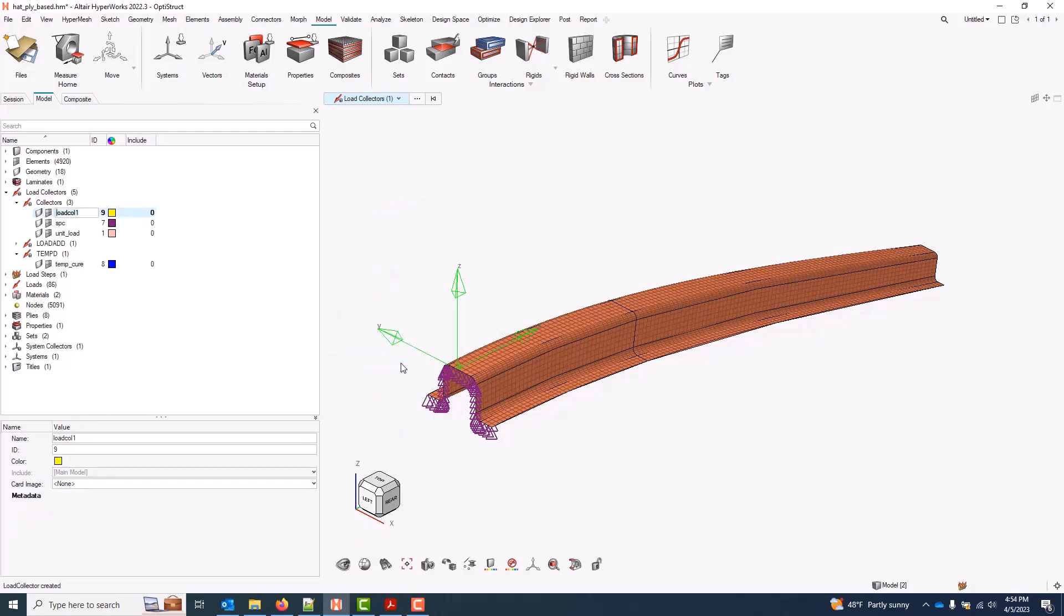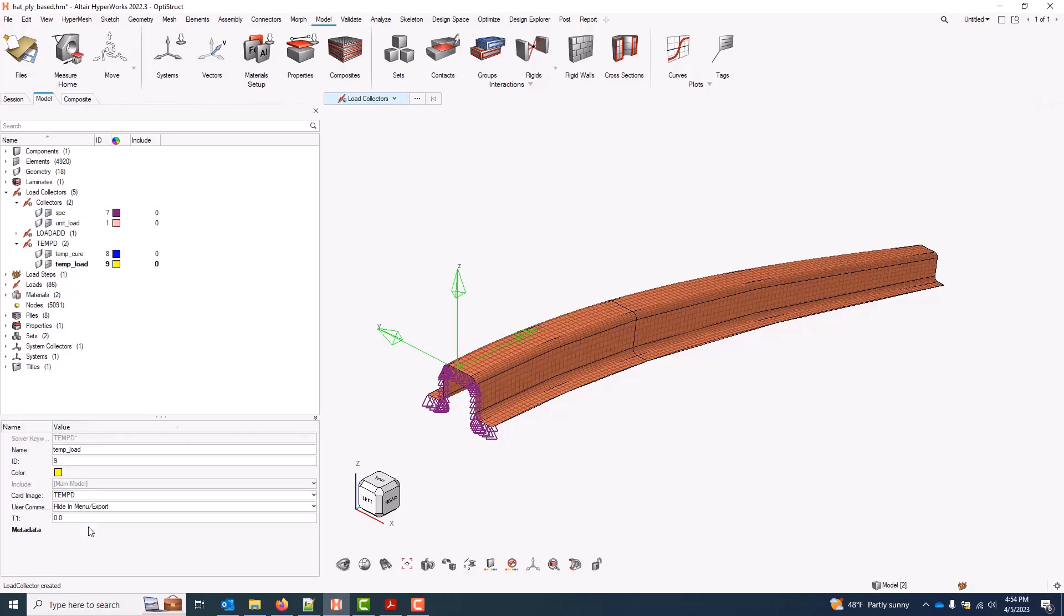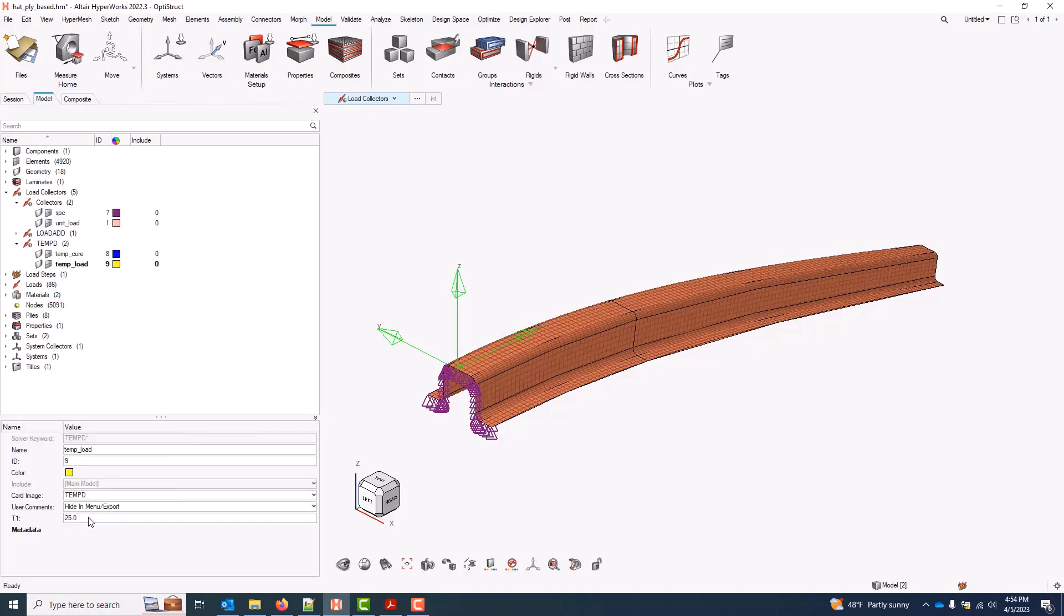But in this case, I will create a second load collector. I'll give it a name, set the same card image, and I'll set my load temperature, something like 25C. And when I go to apply these, this will ultimately give me a delta between my cure temp and my load temp.